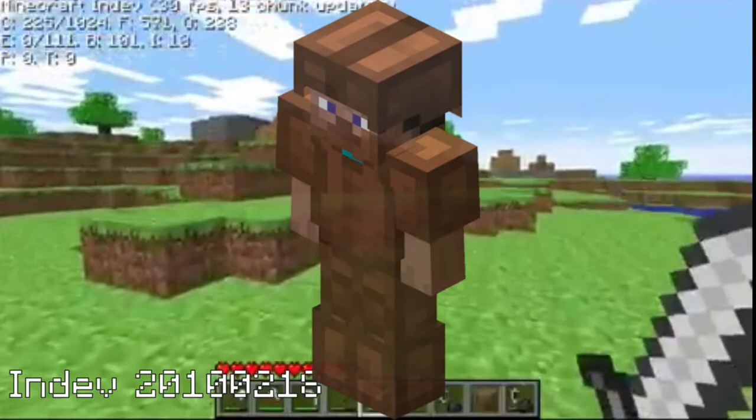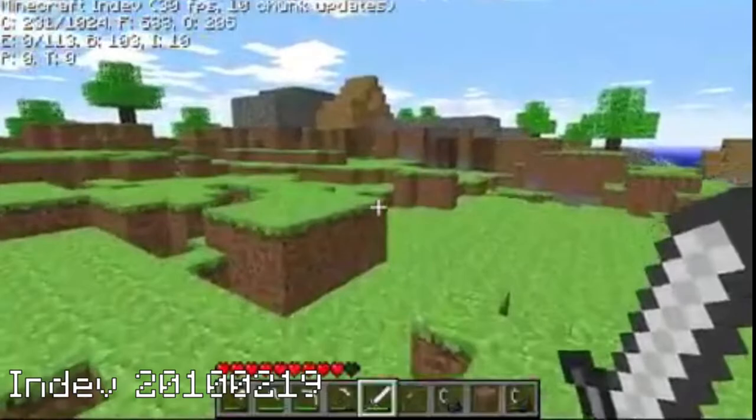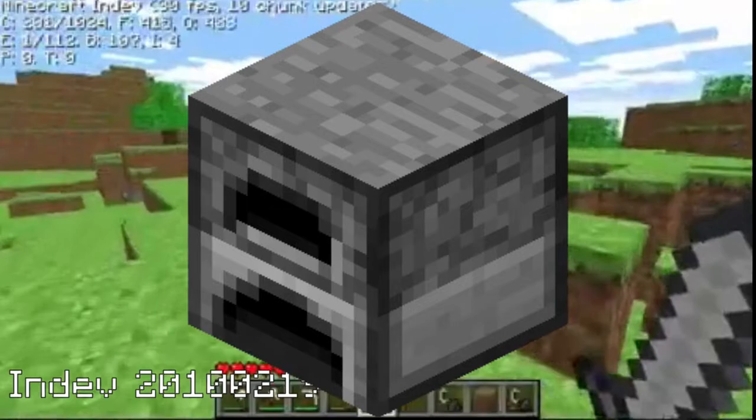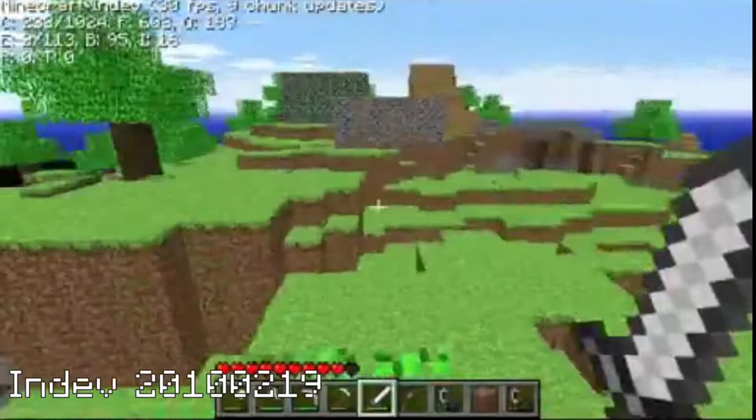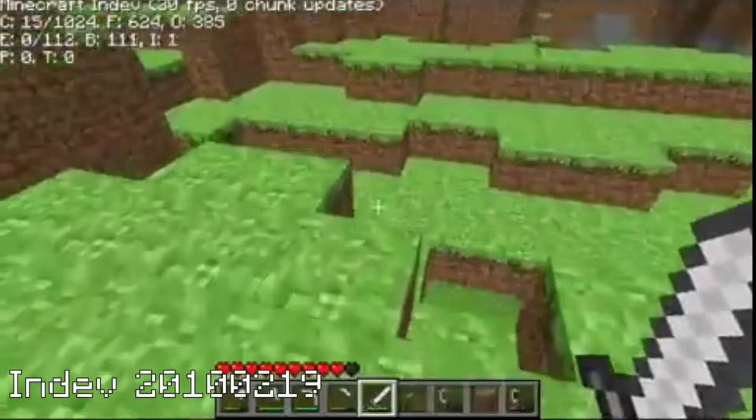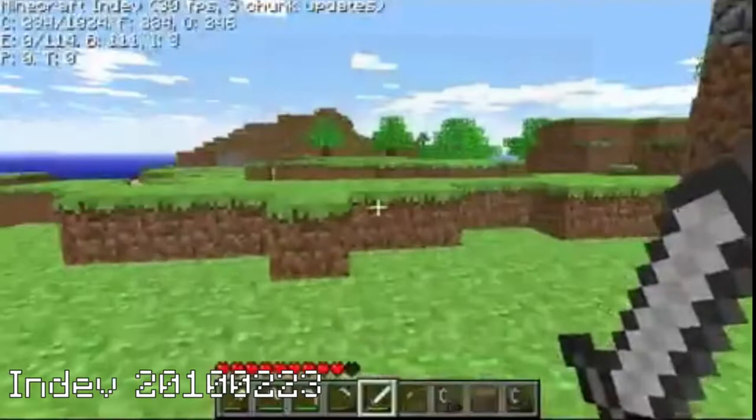Indev 2010-02-18 added full functionality of armor, a ton of new splash text and a third-person mode for the F5 button. Indev 2010-02-19 added the furnace where players could smelt items. Flint, raw pork chop and cooked pork chop were also added. Creepers now drop gunpowder, pigs drop raw pork chops, sheep drop absolutely nothing, skeletons still drop arrows, spiders drop string, and zombies drop feathers for some reason. Indev 2010-02-23 added paintings — 19 of them to be exact. That was a lot of updates, but the indev period of Minecraft is over.